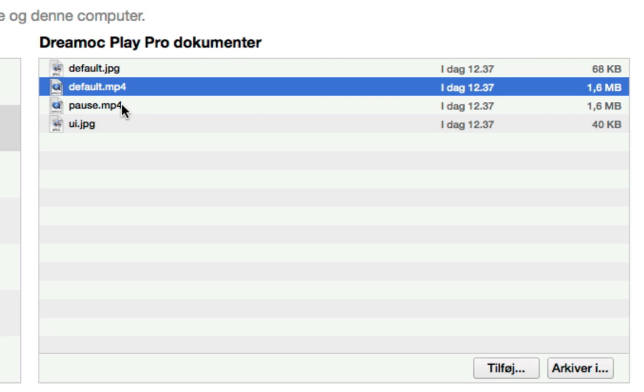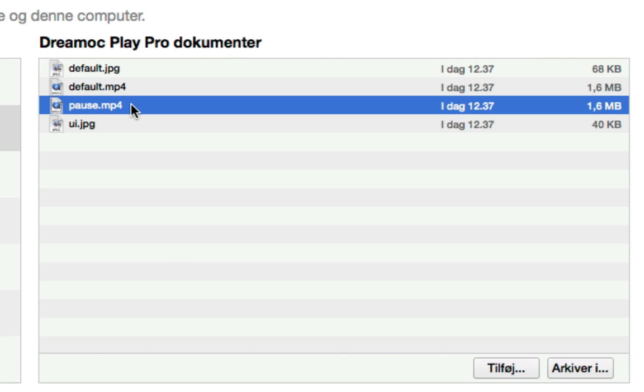Also, in this case, you will see a pause.mp4 file that you can freely choose to swap with another mp4 video and will be played after 5 minutes of inactivity on the app.